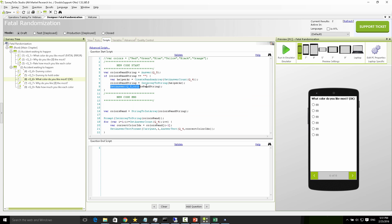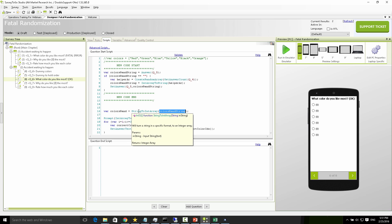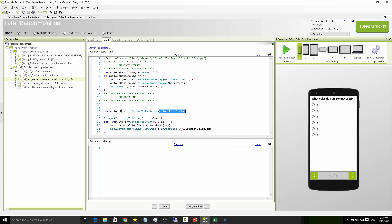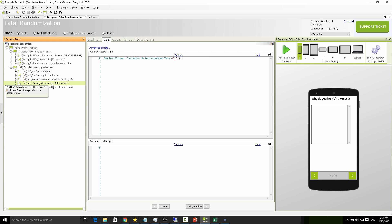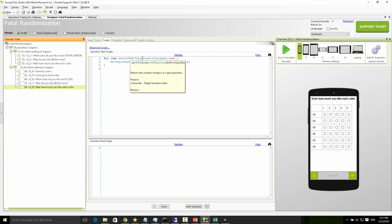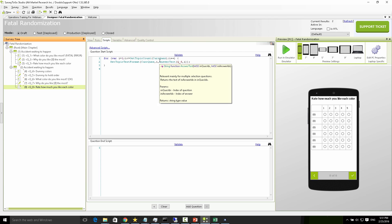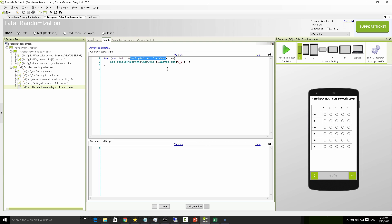The rest of the code takes that saved output and turns it back into an array, then uses it to pipe the answer text. The only other difference is that in the loop of the topics, we loop over the amount of topics we have instead of looping six times. This very small change is going to save our data, and I'll show you why.